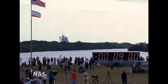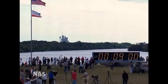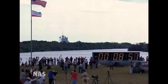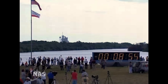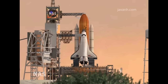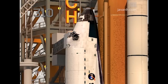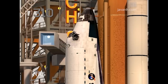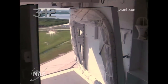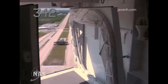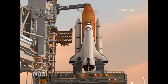Countdown clock will resume on my mark. Three, two, one, mark. T minus nine minutes and counting. JLS auto sequence has been initiated. JLS is go for OAA retract.